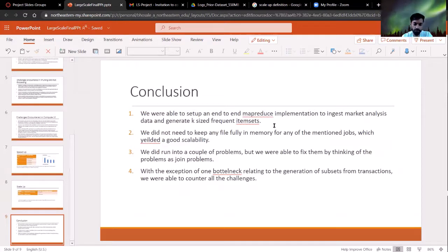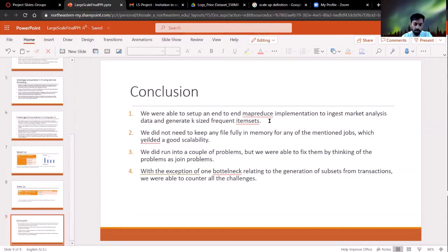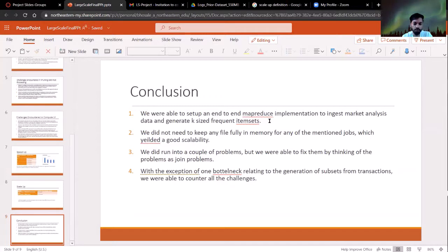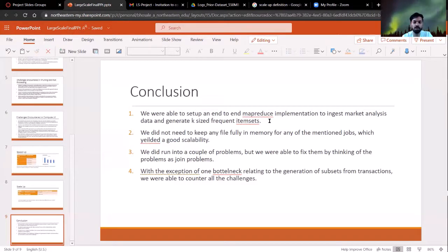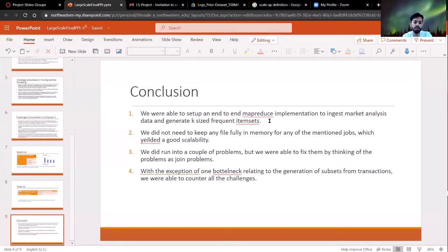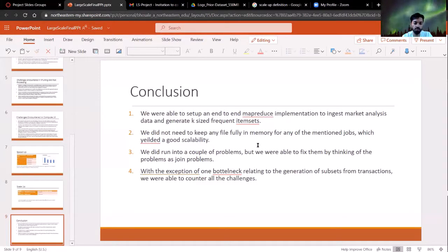We were able to set up an entire implementation that ingests market analysis data and generates key size frequent item sets. We did not keep any file completely in memory at all so that we do have scalability as we increase the number of machines. And we did run into a couple of problems that we didn't anticipate before. We thought it would be easy, but it wasn't, it was a challenge to make it work on a distributed environment. But we were able to do that with the exception of the one bottleneck.